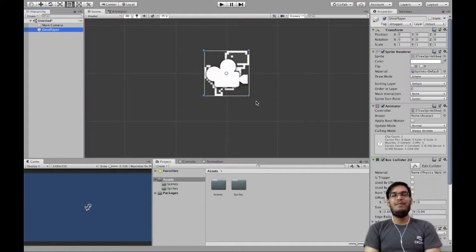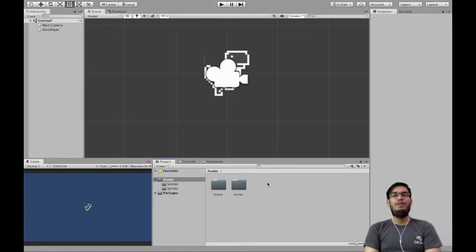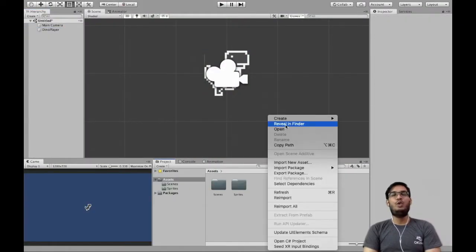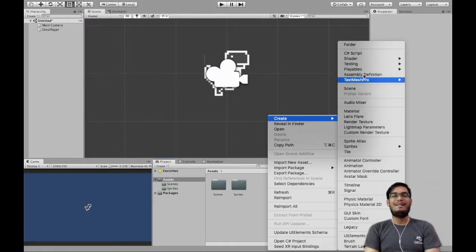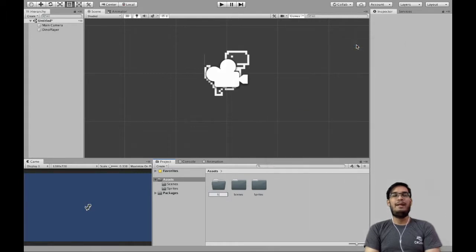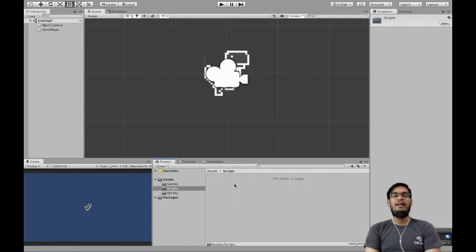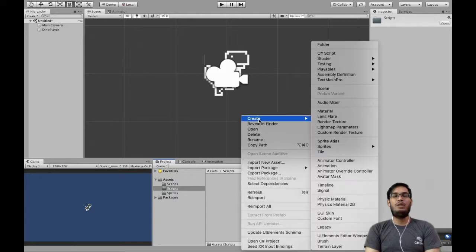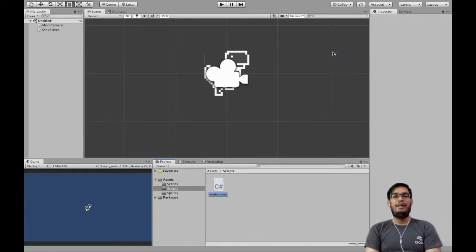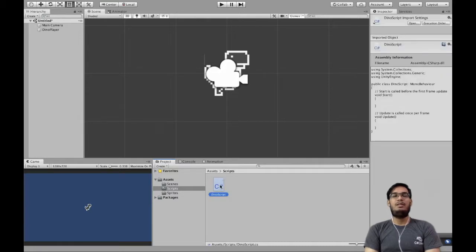To begin with, we will create a new folder inside our assets panel. We are going to rename it as 'Scripts' and then create a new script inside the scripts folder and rename it as DinoScript. Double click on it to open it up inside our text editor.